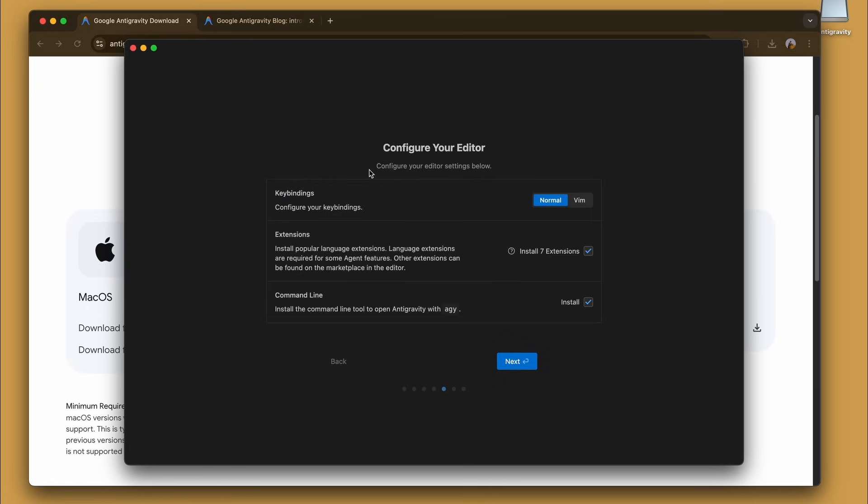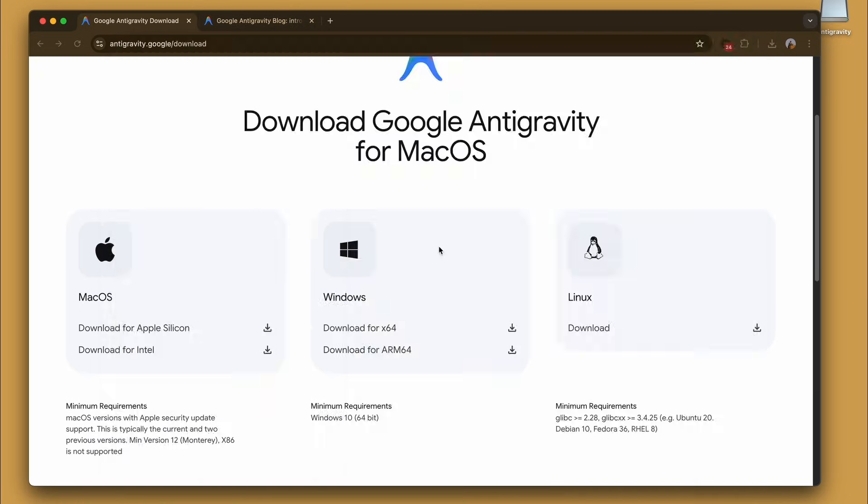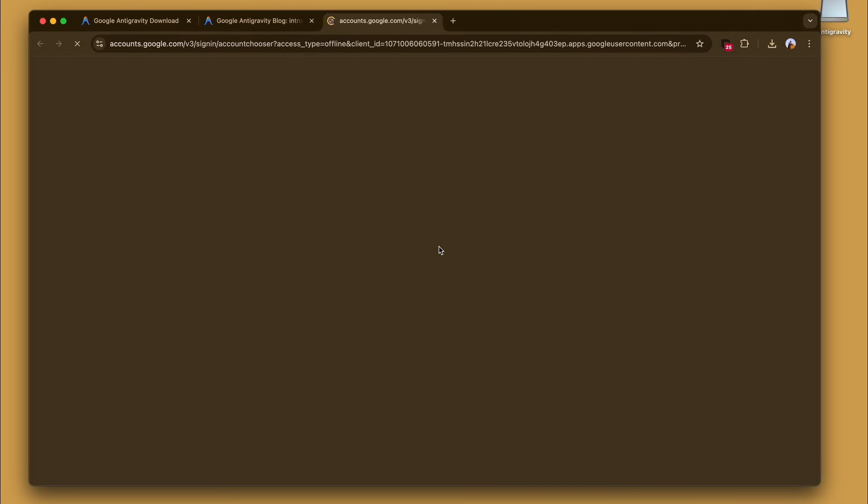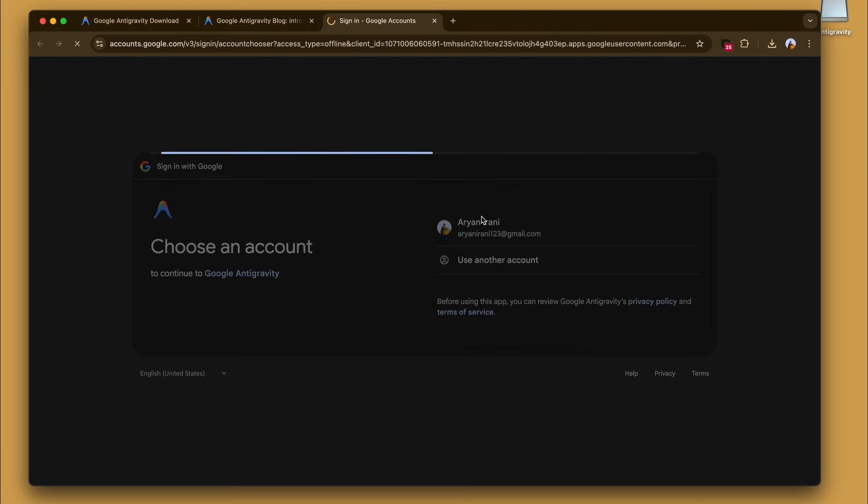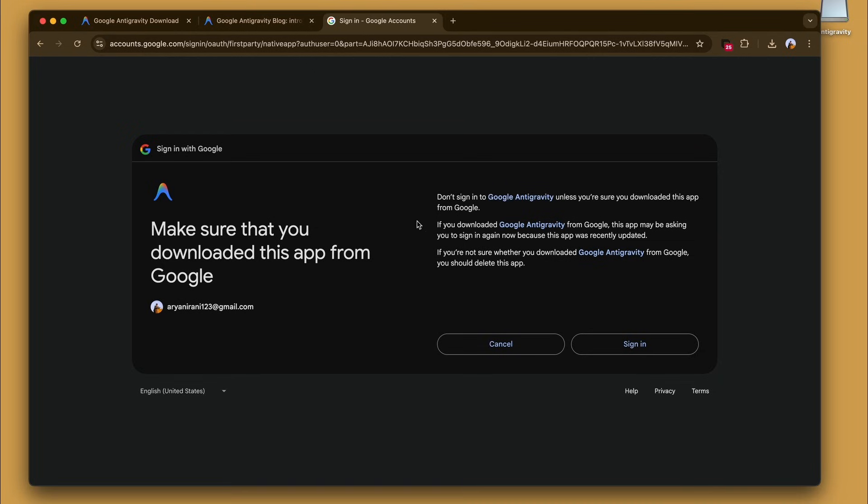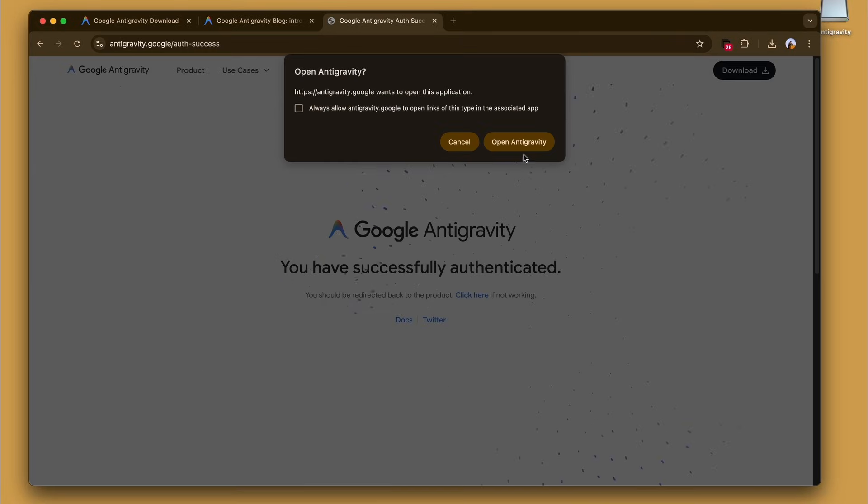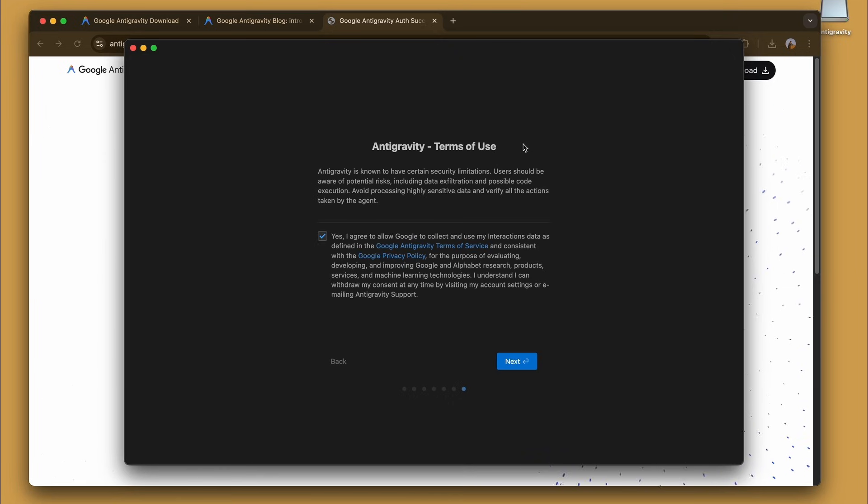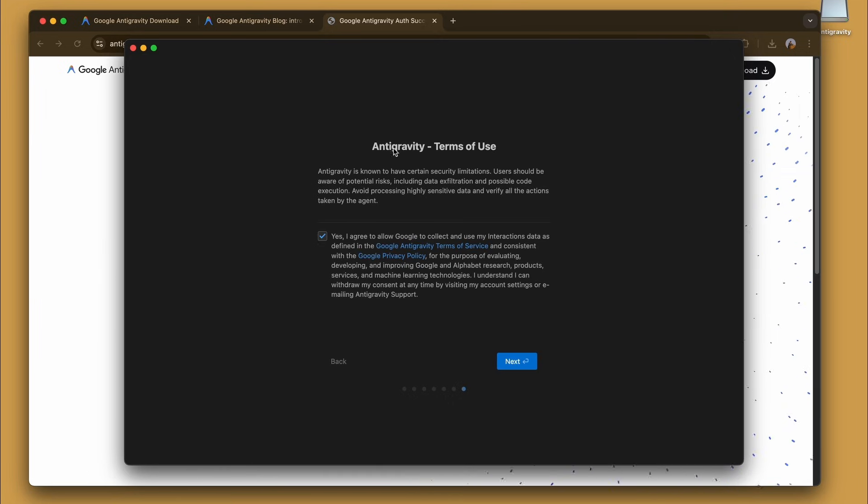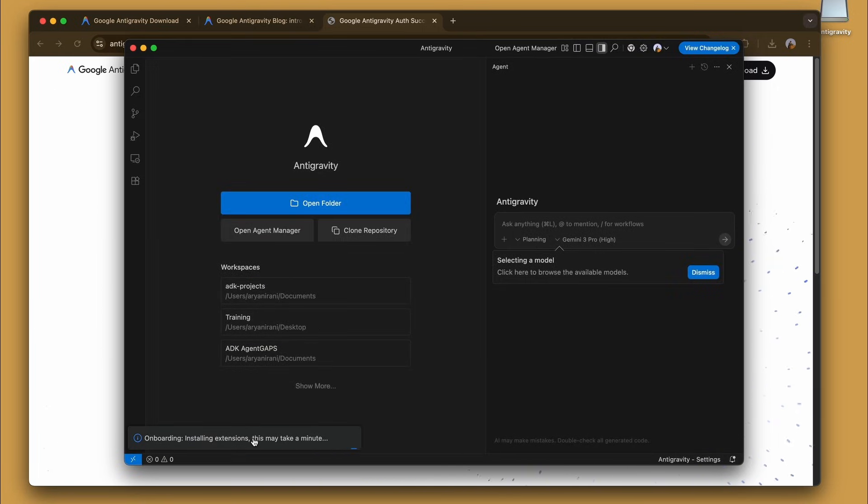We're going to be sticking to the normal key bindings here and ensuring that the command line tool is checked for installation. Finally we sign in with Google - this authenticates via the browser. We can select the user. Once verified, we accept the terms of use regarding data interaction and the setup is complete.